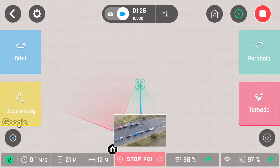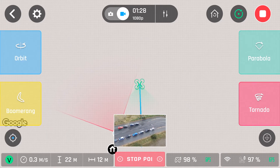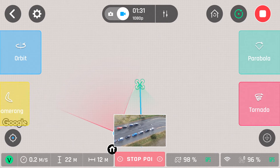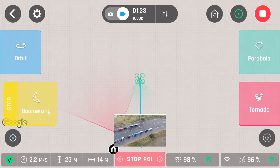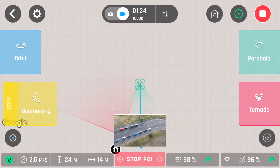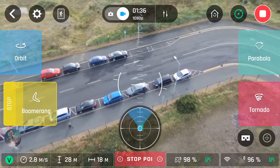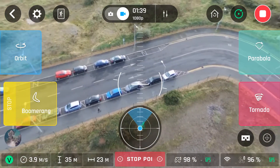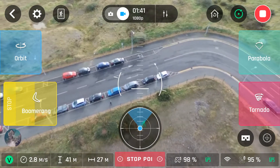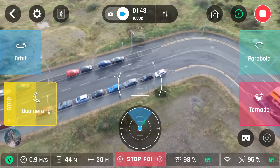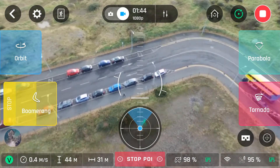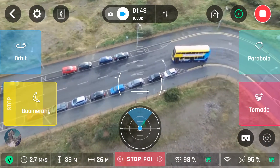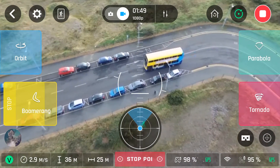You'll have orbit, boomerang, parabola, and tornado. If you click on boomerang, you have a choice of 30 or 60 metres. I chose 30 here. What it'll do is bring the camera up 30 metres away from you, and then when it gets up to the height that you've set, it'll drop back down into the same position.